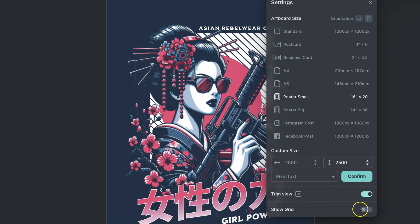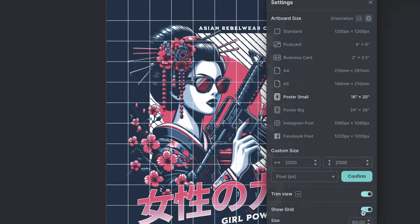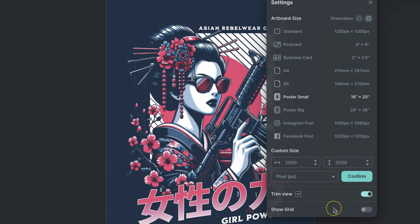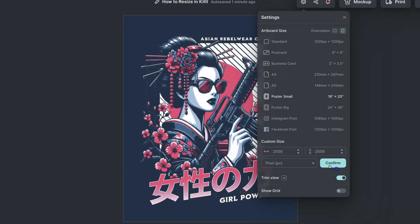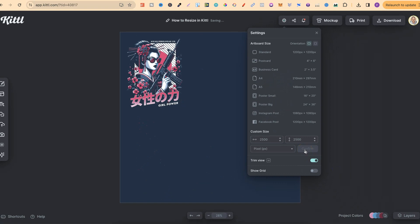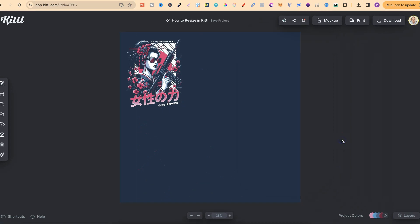We can also show grid on our designs as well. So once you've got the dimensions which you want to resize to, we simply click confirm and there we go. It has now been resized.